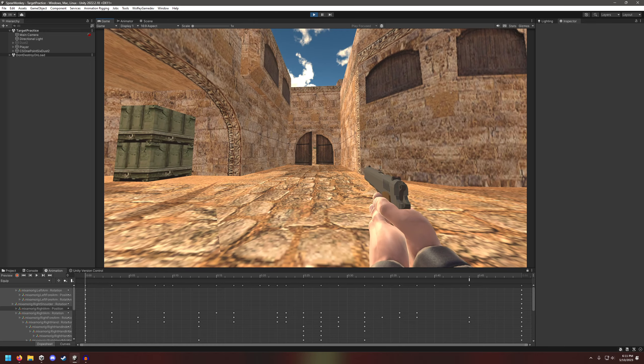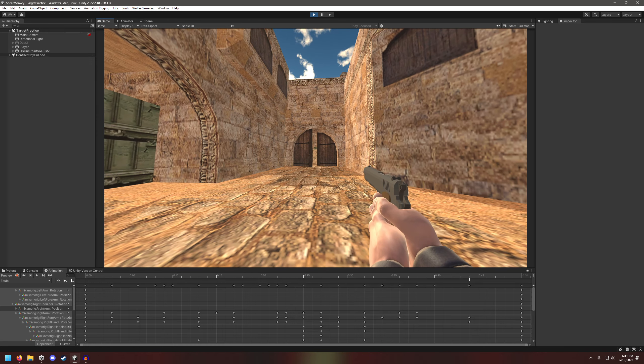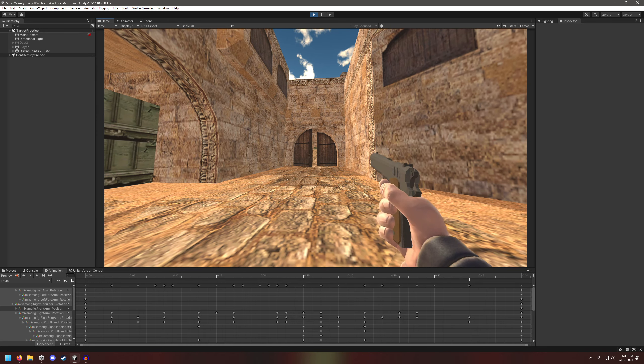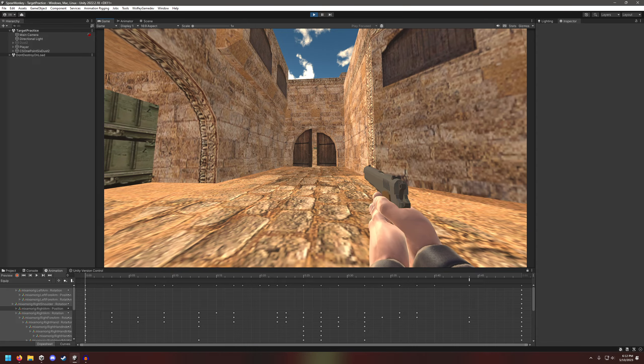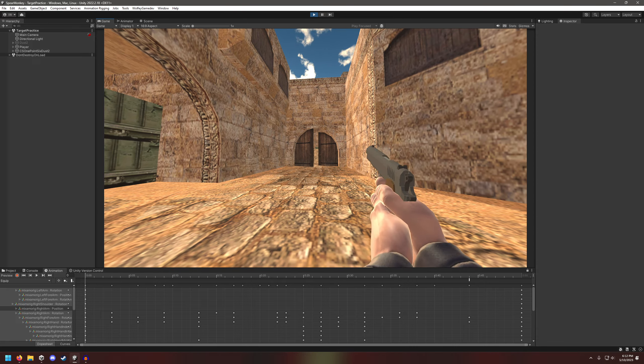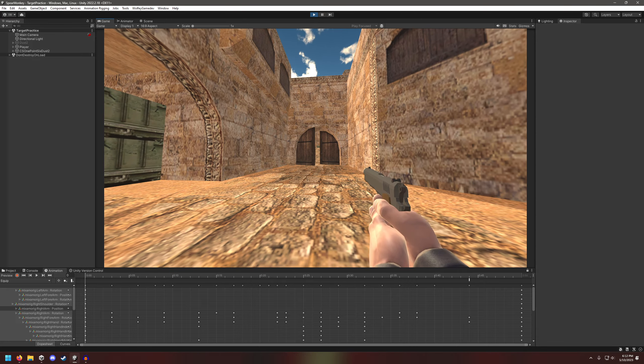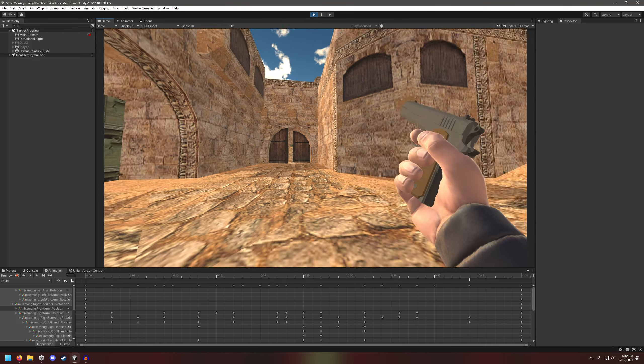Then if I go to reload, the magazine technically went in. Now I have shots again.